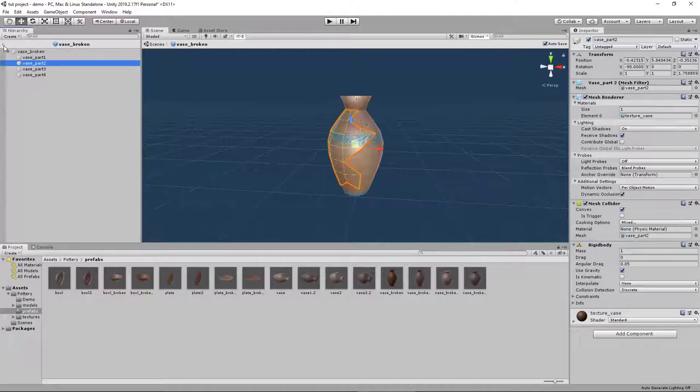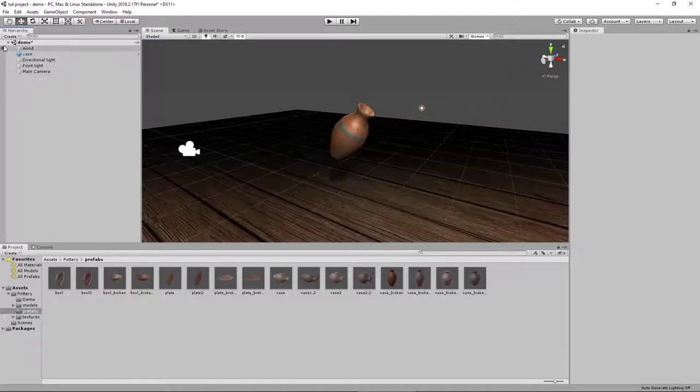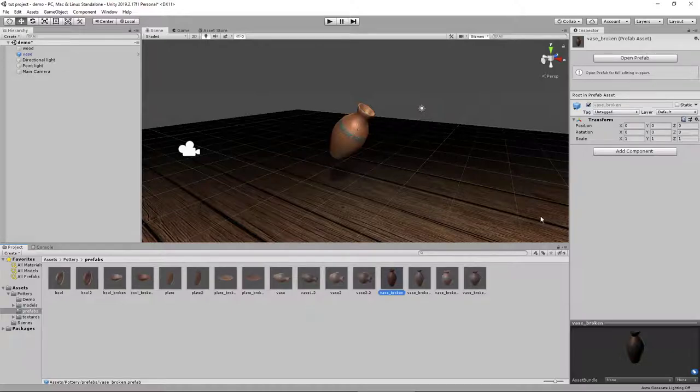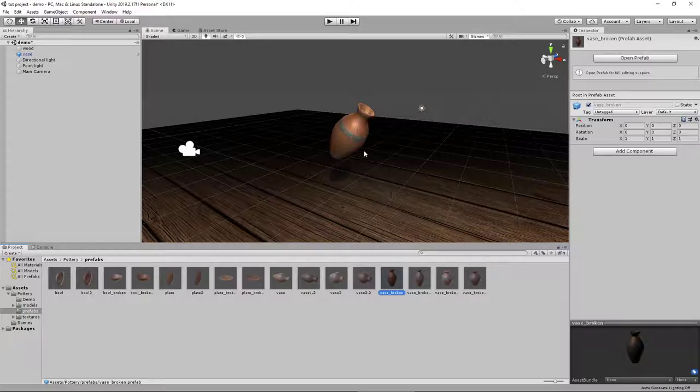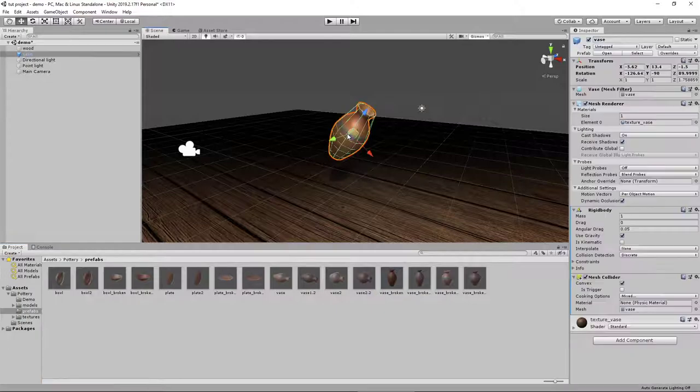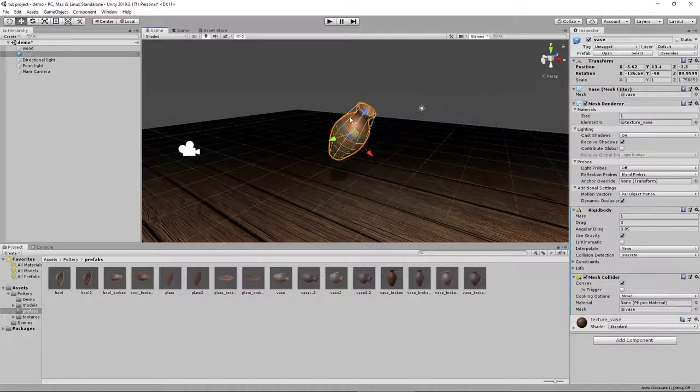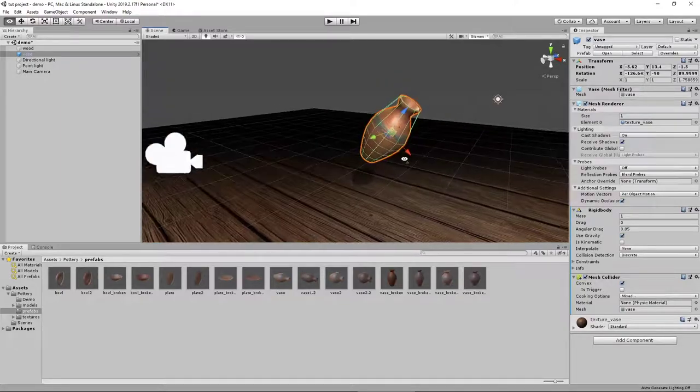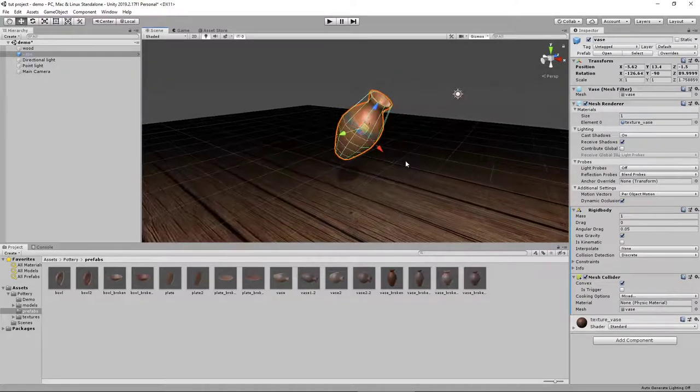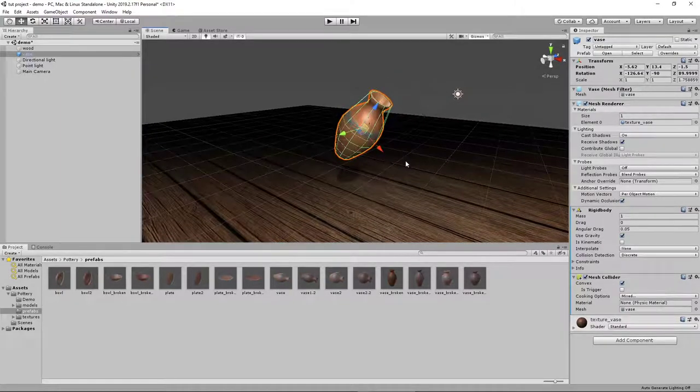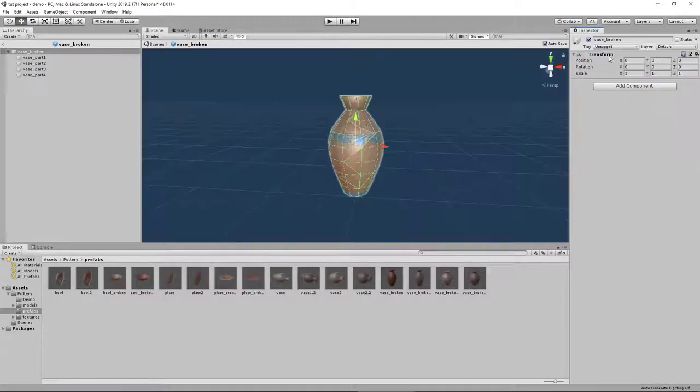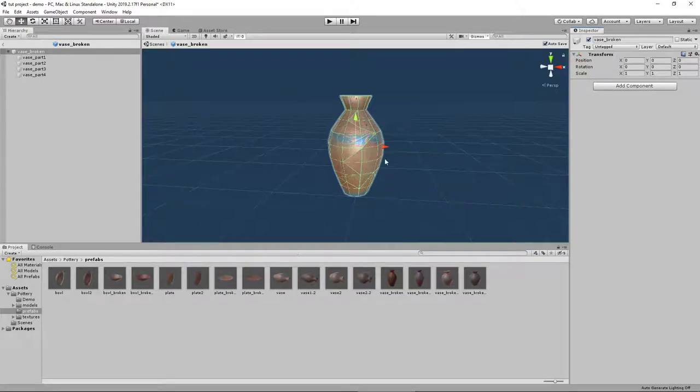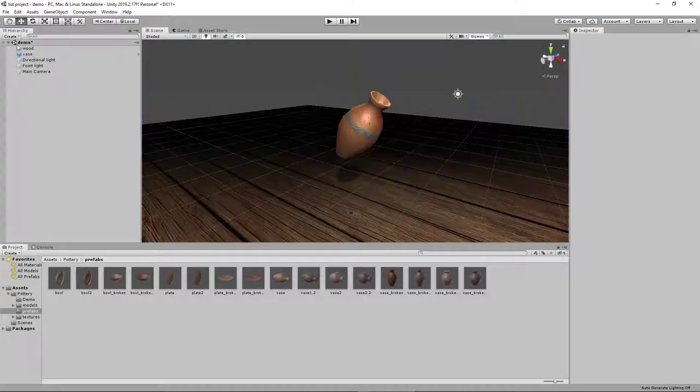You can go back to your scene by clicking right here. To get to that, you click on the prefab and click Open Prefab. Once you have that prefab set up, the last step is to put a script on this object that says when this object hits something with a certain amount of force or velocity, delete this whole object and replace it with the broken object version that we set up.